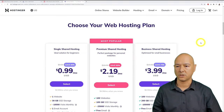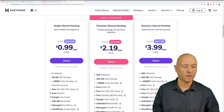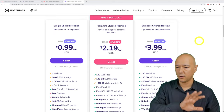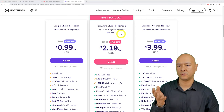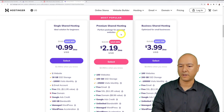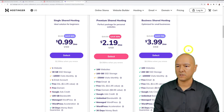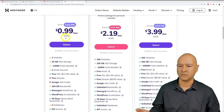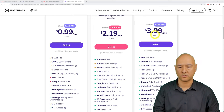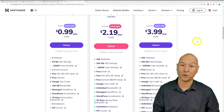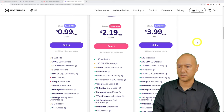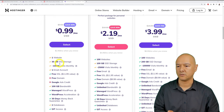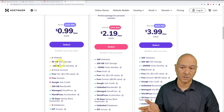There are three plans: Single, Premium, and Business. The Premium is the most popular. Prices are 99 cents, $2.19, and $3.99 per month respectively — extremely affordable. The Single plan is for one website only, so if you plan to build more than one site, it may not be suitable.